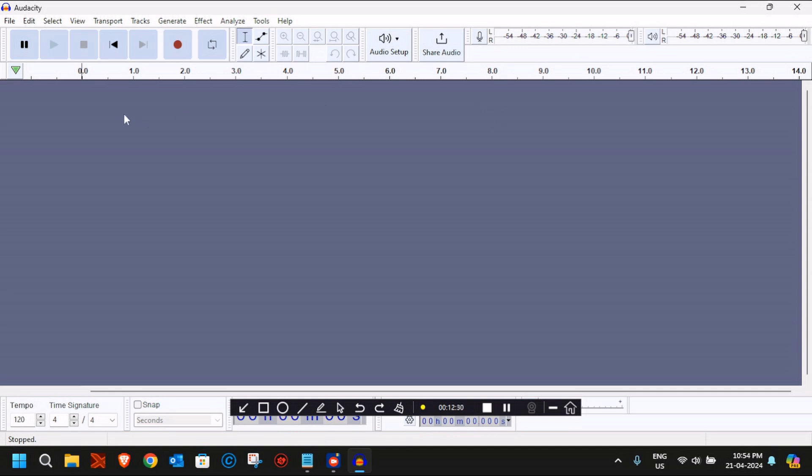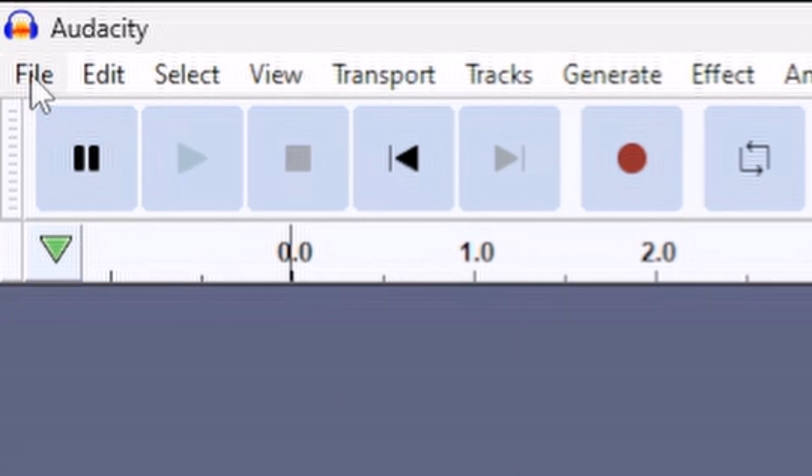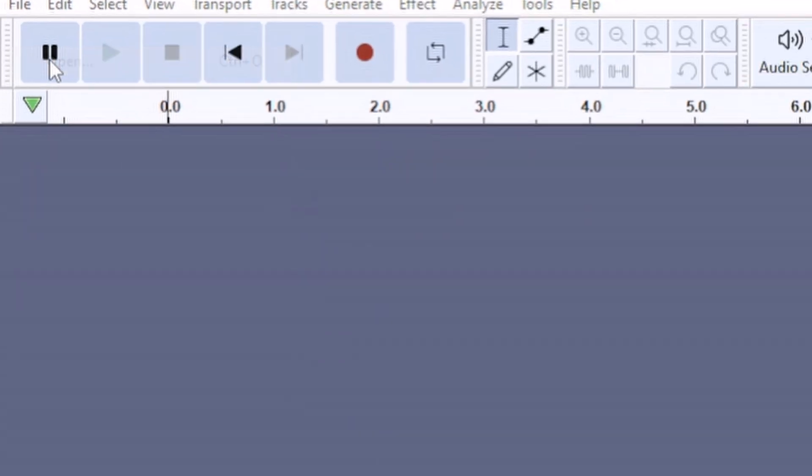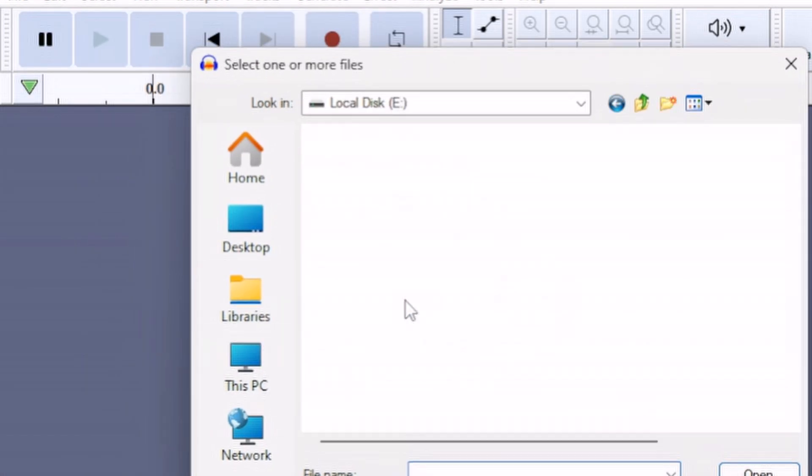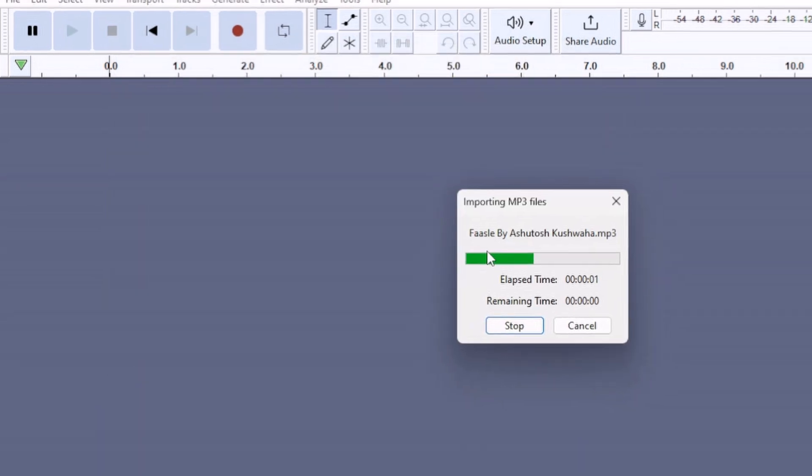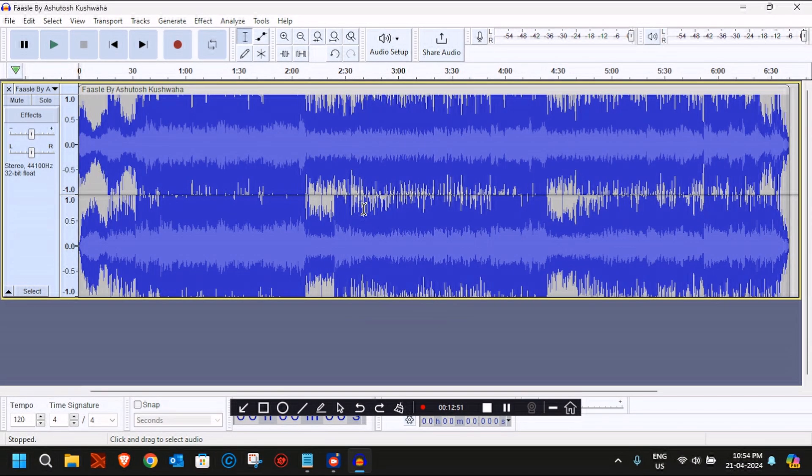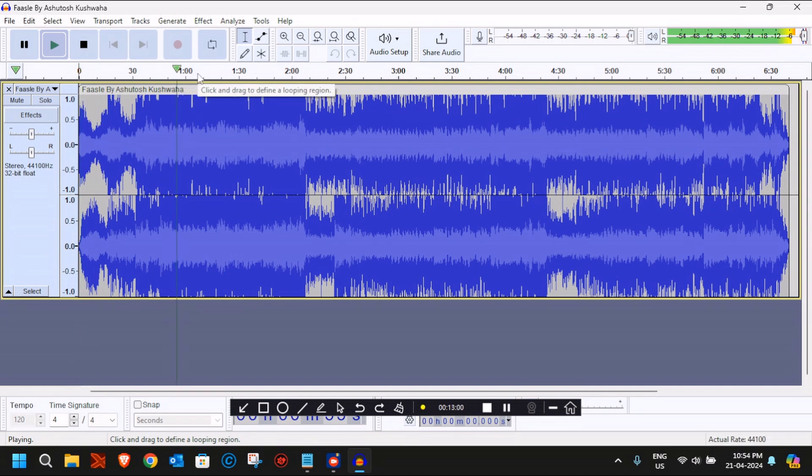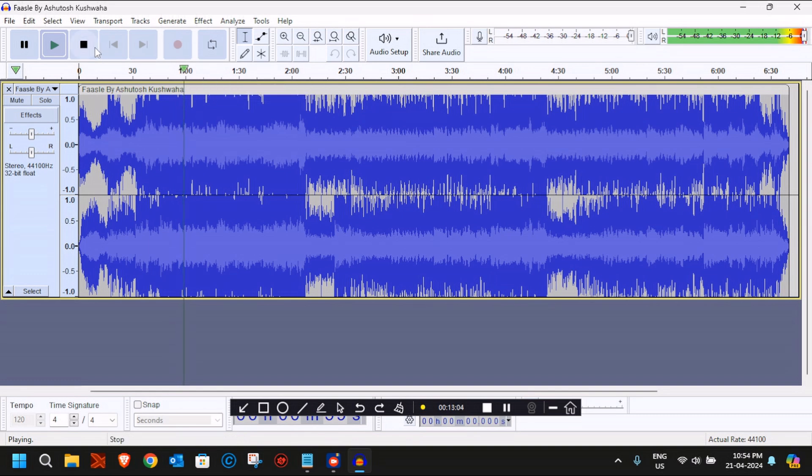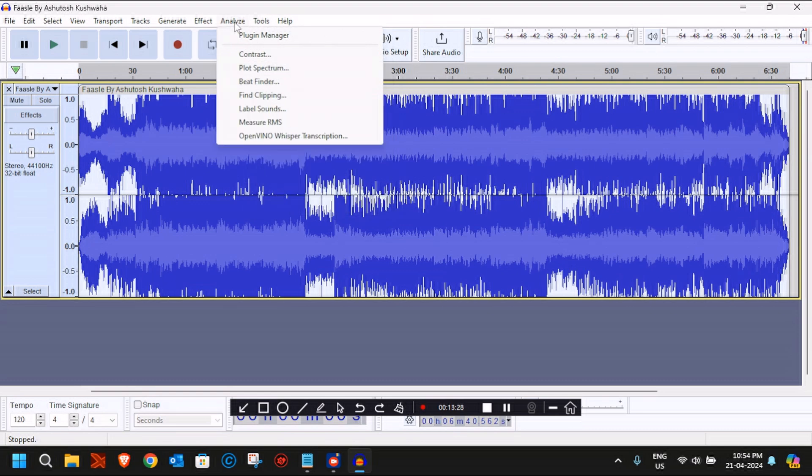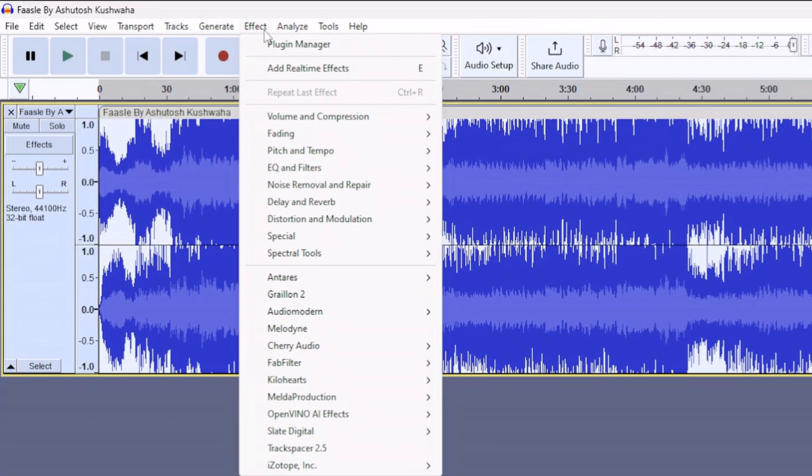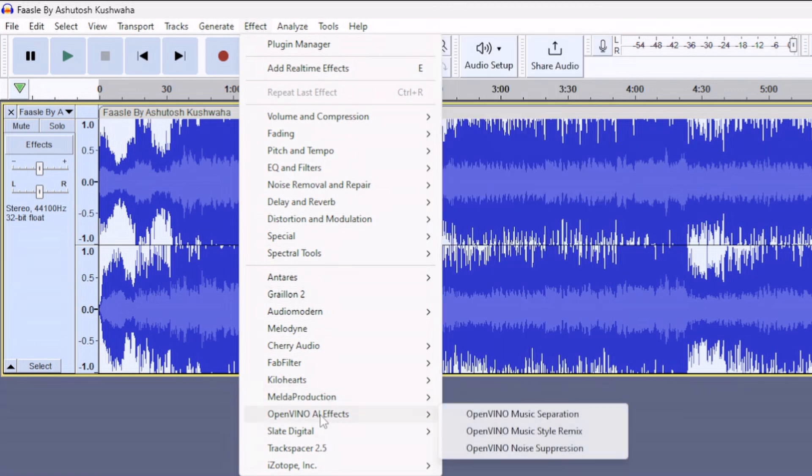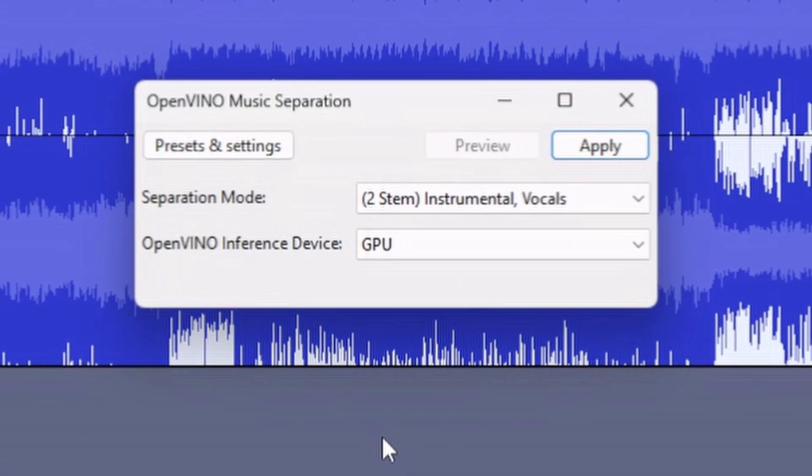Audacity has been launched. Now I'll go ahead and insert the same song. We'll click on File and then Open and select the same MP3 file. Now before we start stem separation, we need to select the area for which we want to separate the stems, so just press Ctrl+A to select the whole area of the song. Then click on Effect and go to OpenVINO AI Effects.